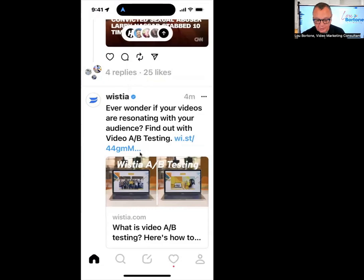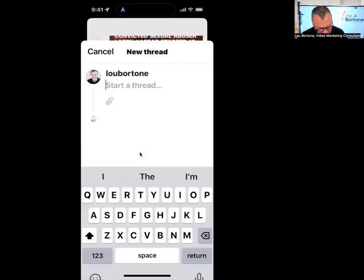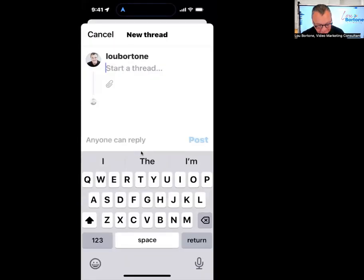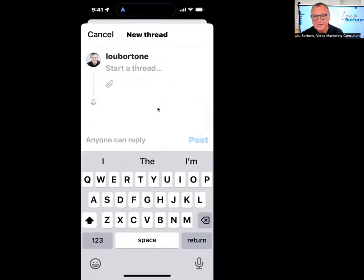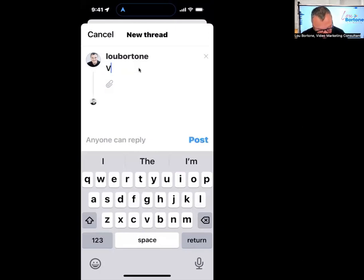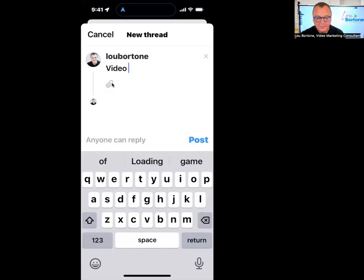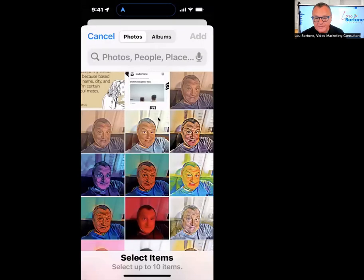So I've just opened Threads here. I'm going to go to my posting, which if you missed it, is this button right in the middle here. And from there I can start a thread and I can type in my text. But if I want to do a video, then I have to go to the little attach button or the paperclip icon here.